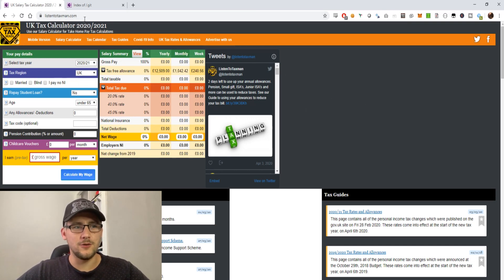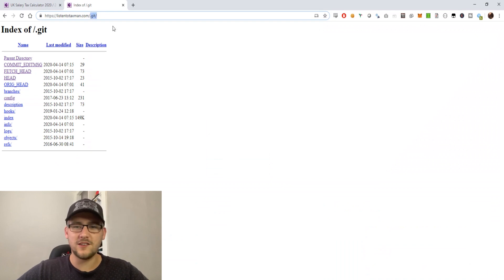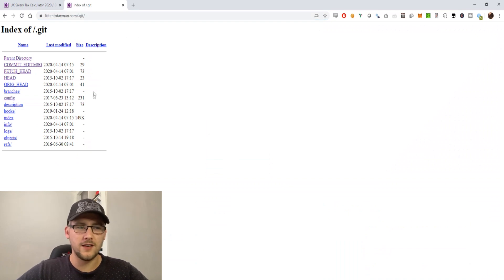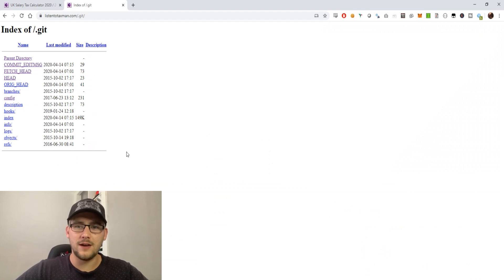So of course I went to the .git folder and saw, yep, that is exposed. So what does this actually mean and what do I do with this? Well, go on your Kali Linux box or whatever Linux distribution you've got, make sure you have git downloaded.